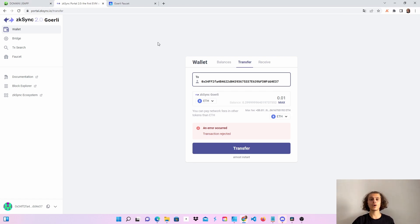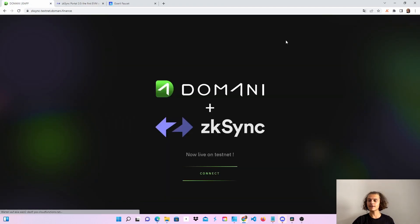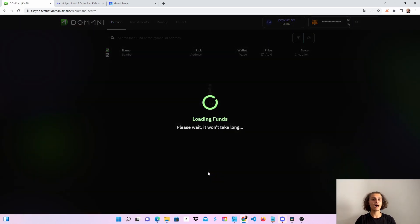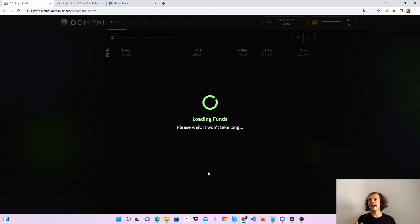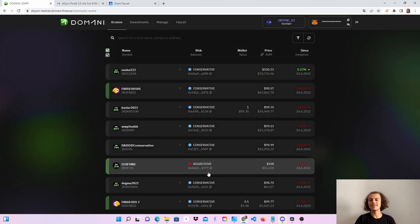After completing all those steps, we can head over to the Domani dApp. Click on connect — if you're on the right network, it should load up. It won't take long. I did have one failed transaction which I think is a little bug that I'll report, and I'll show it to you at the end of the video.